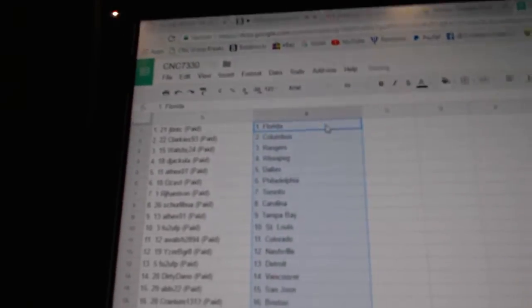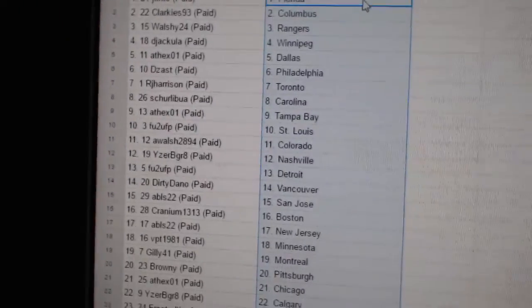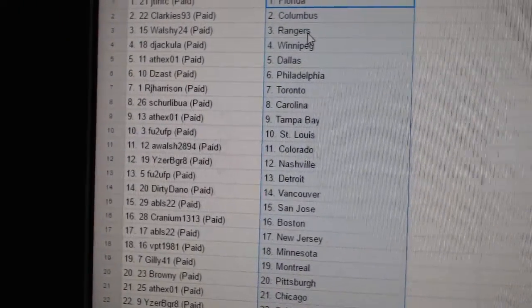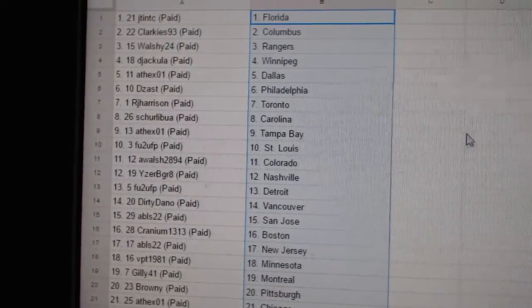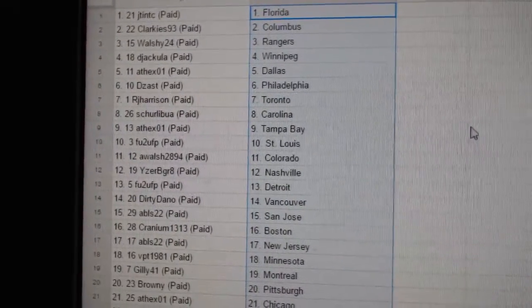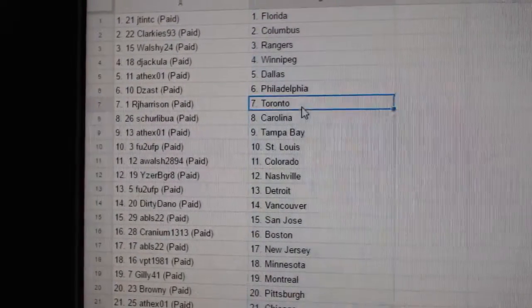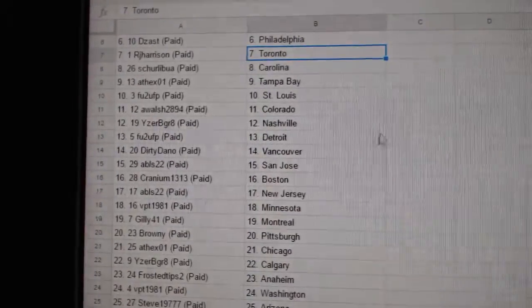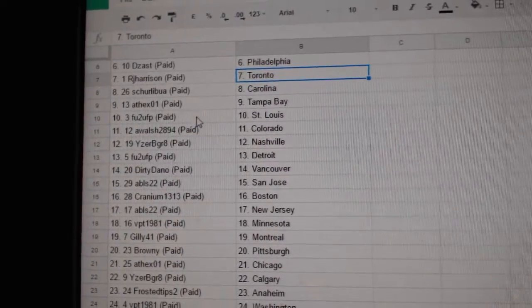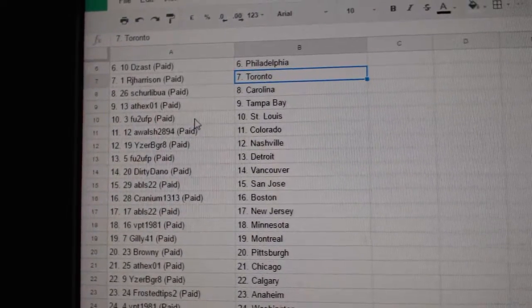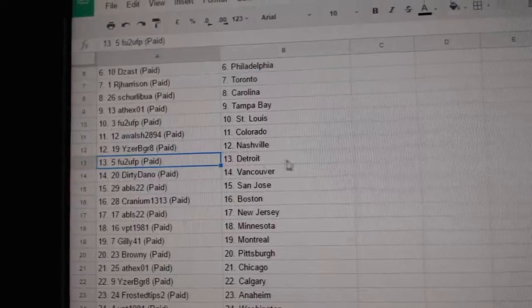Paste. So JT and TC has Florida, Clarkies has Columbus, Walshie the Rangers, Jackie Love Winnipeg, Acex Silas these as Philly, RJ Harrison has Toronto, Shirley with Carolina, Acex Tampa, Fu2 as St. Louis, A Walsh Colorado, Izer V Great Nashville, Fu2 Detroit.